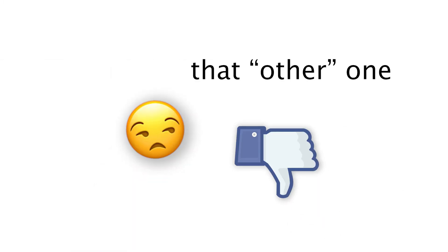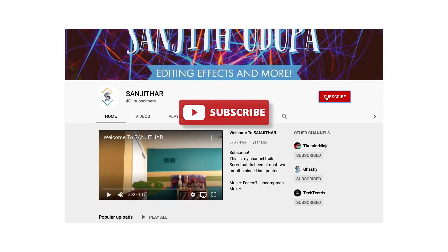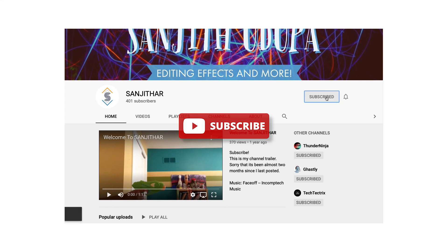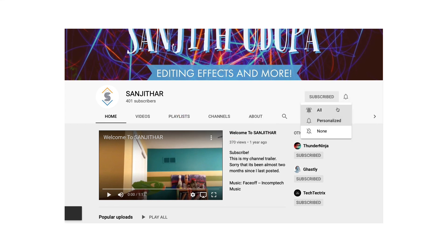If you didn't, I guess that other button works too. Either way, subscribe for more content and see you in the next one. Bye!